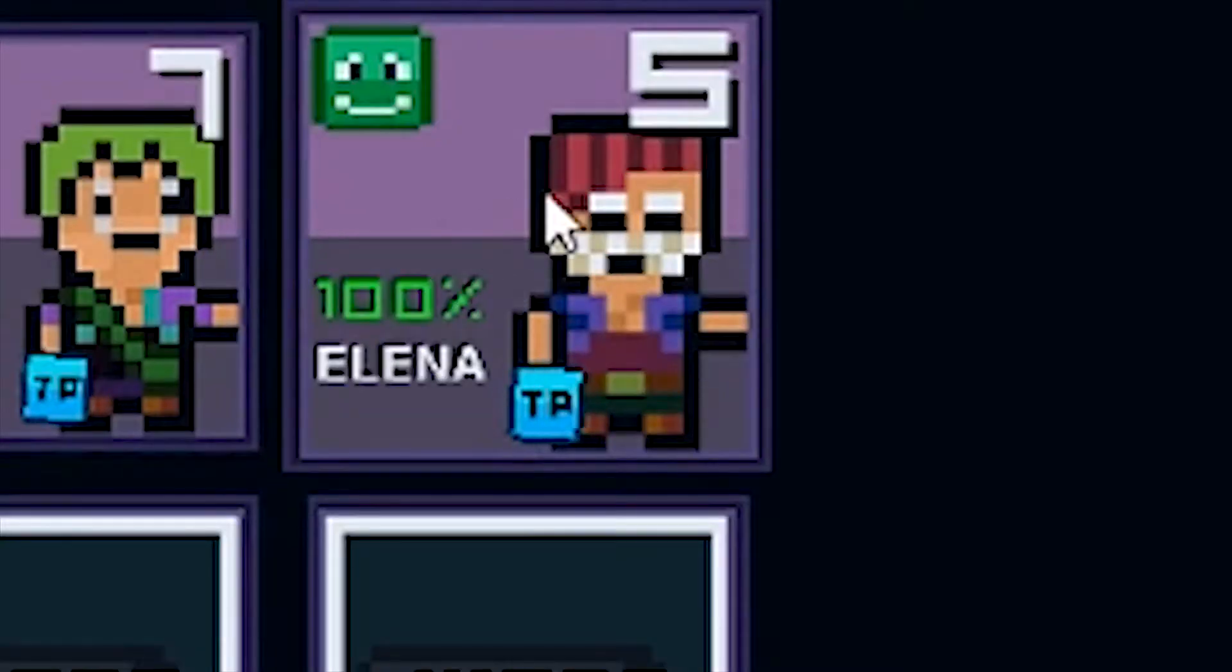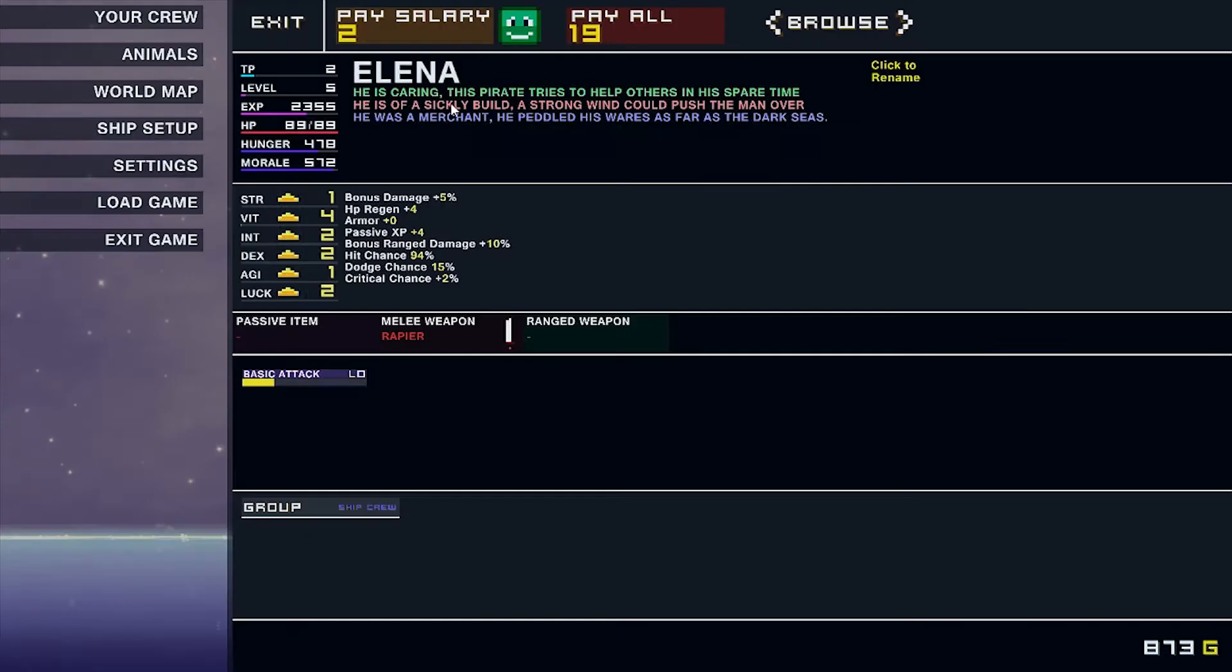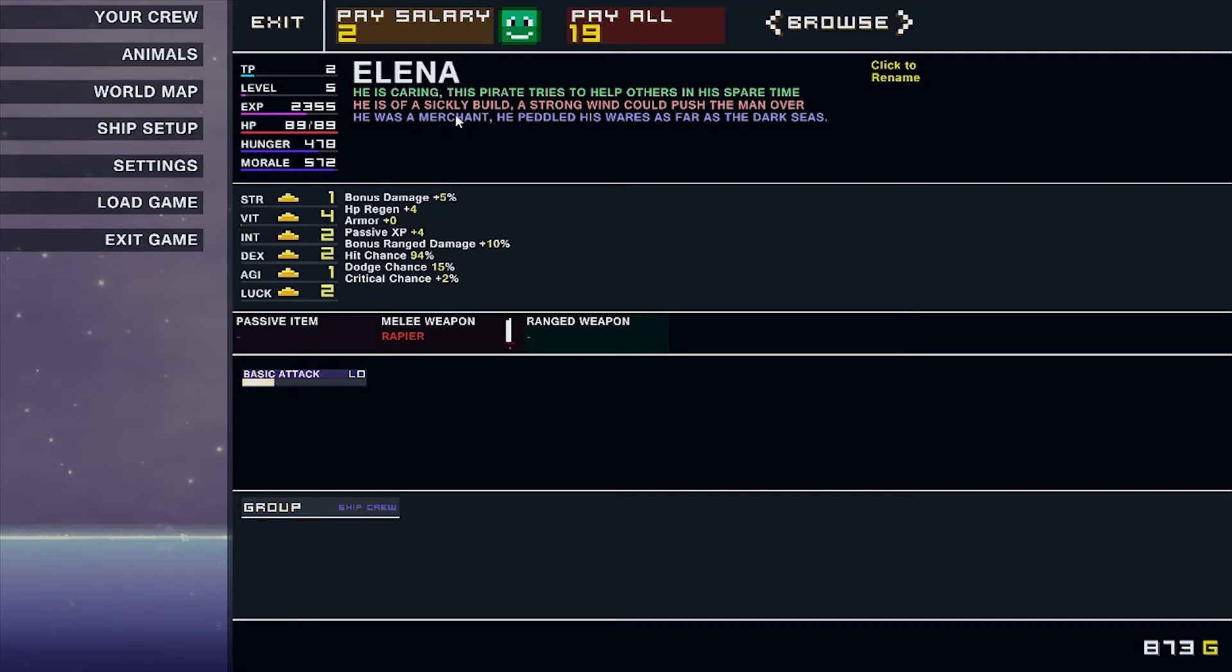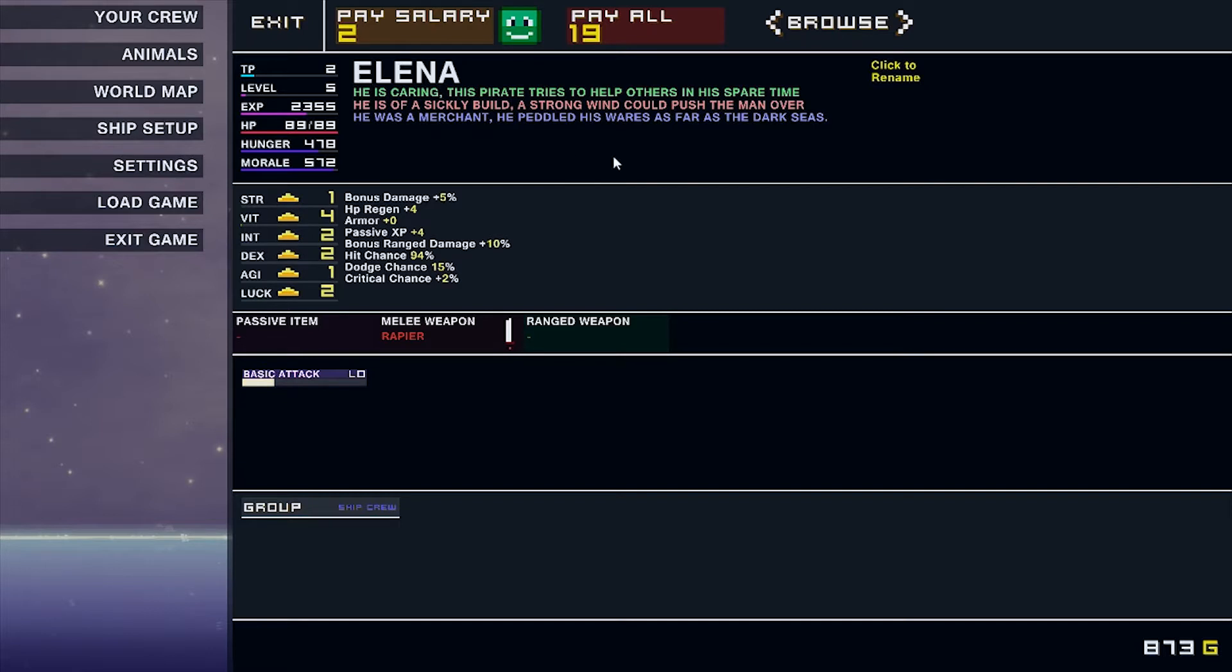And we have Ellie, which just replaced the improper pronouns. She's caring. This pirate tries to help others in her spare time. She is of a sickly build. A strong wind could push this girl over. And she was a merchant. She peddled her wares as far as the dark seas.